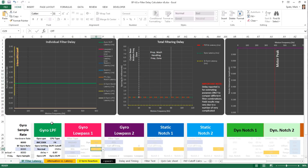Looking at the filter calc tool — available at tiny.cc/filtercalc — the latest version is for Betaflight 4.0 and works for Flight 1 as well. You can see there's another thing that occurs when you switch from 8K mode to 32K mode.